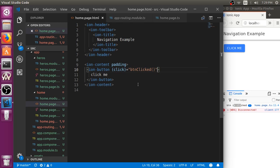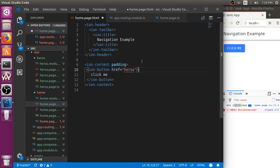Instead of click button, we can add another attribute named as routerLink and we can specify the name of the page here.